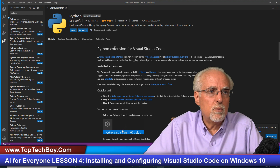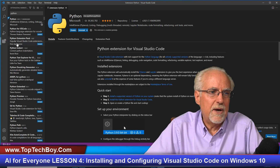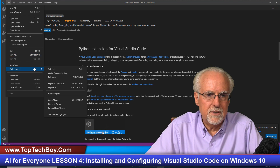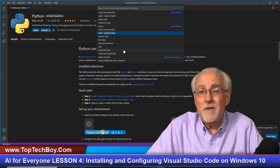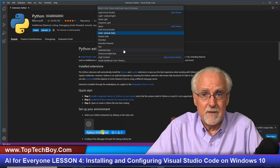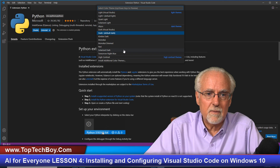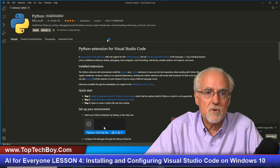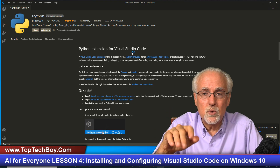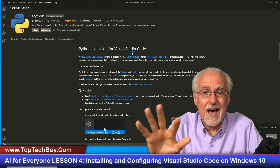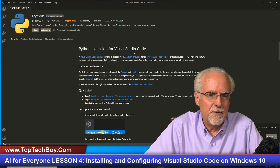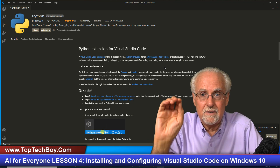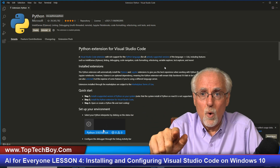Now I want to configure the appearance. Go to File, Preferences, Color Theme. You can play around with whatever color theme you like — some people like white backgrounds, some like dark. I really like Monokai, so I'll select that. It looks pretty good. You can use whichever one you like best, but Monokai is what I'm using.